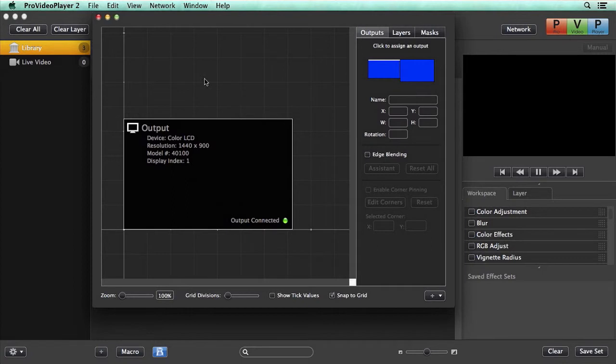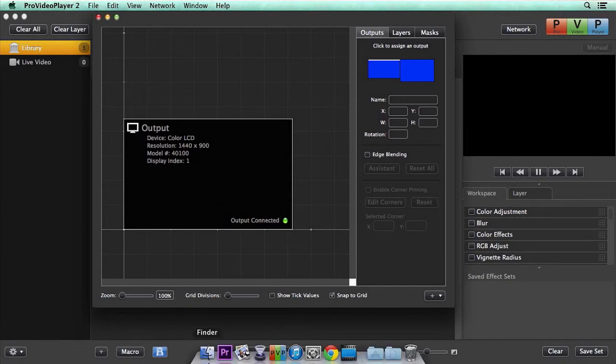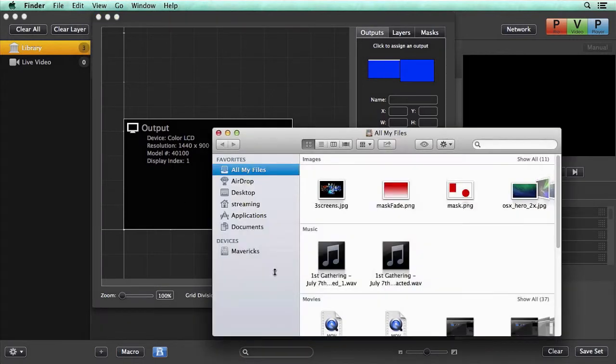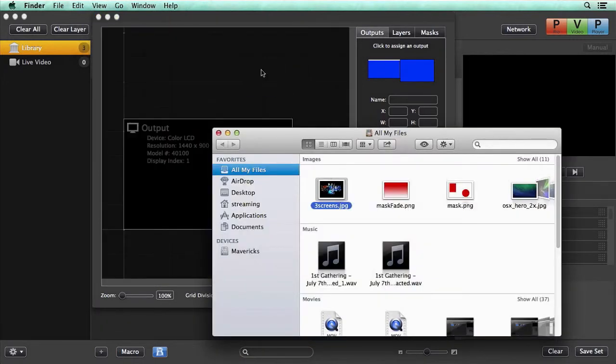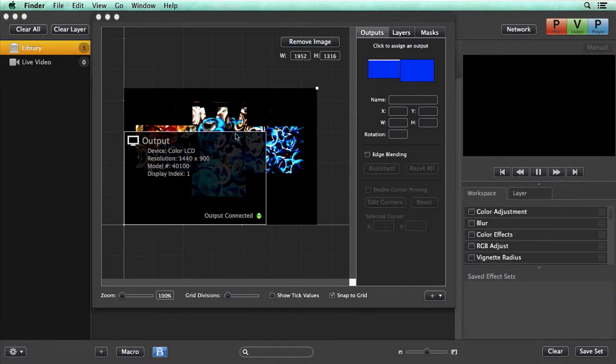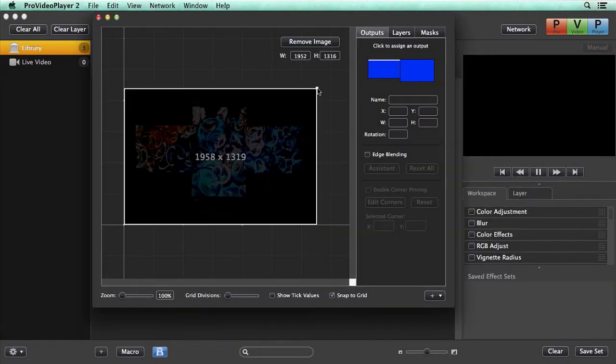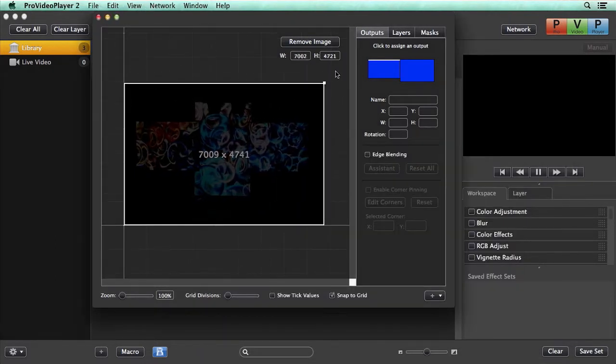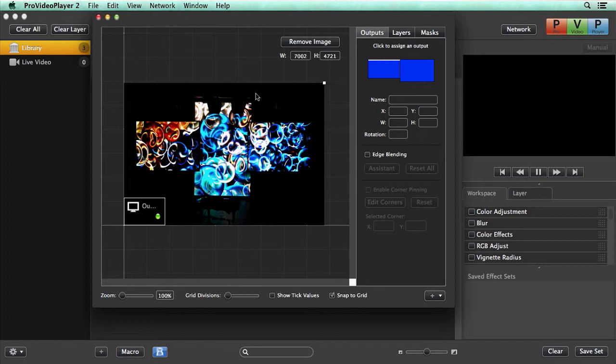We can actually import this and set it as a background, and then we can lay out our displays on top of it. I'm going to go down to finder, grab this image and drop it in here. Now we can scale this guy up so we can see it a little easier.